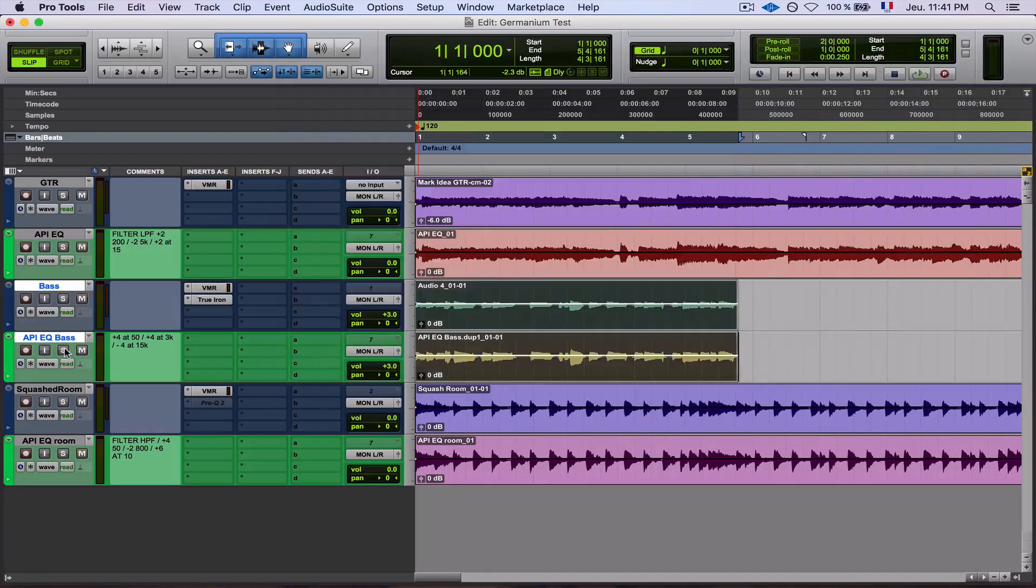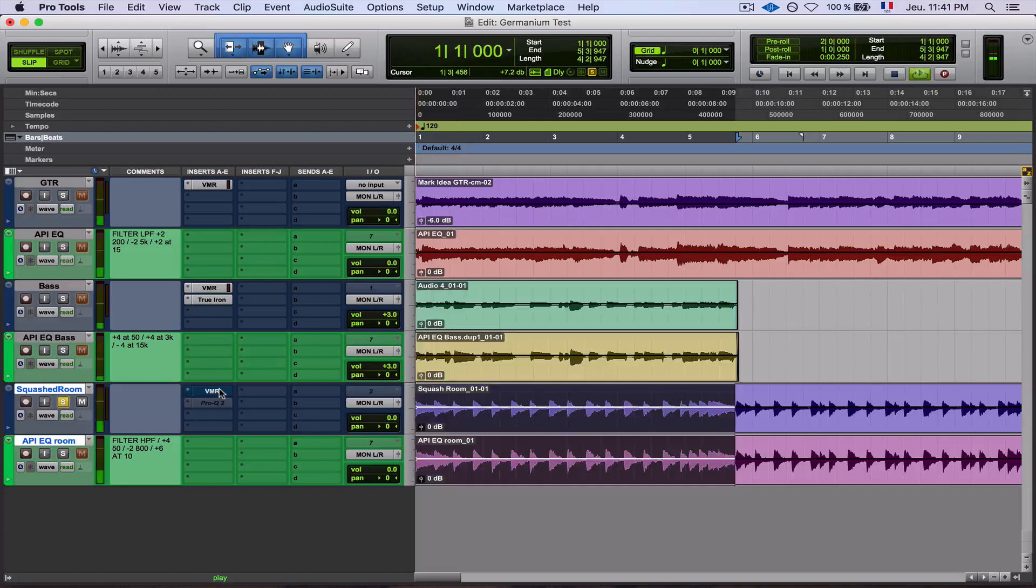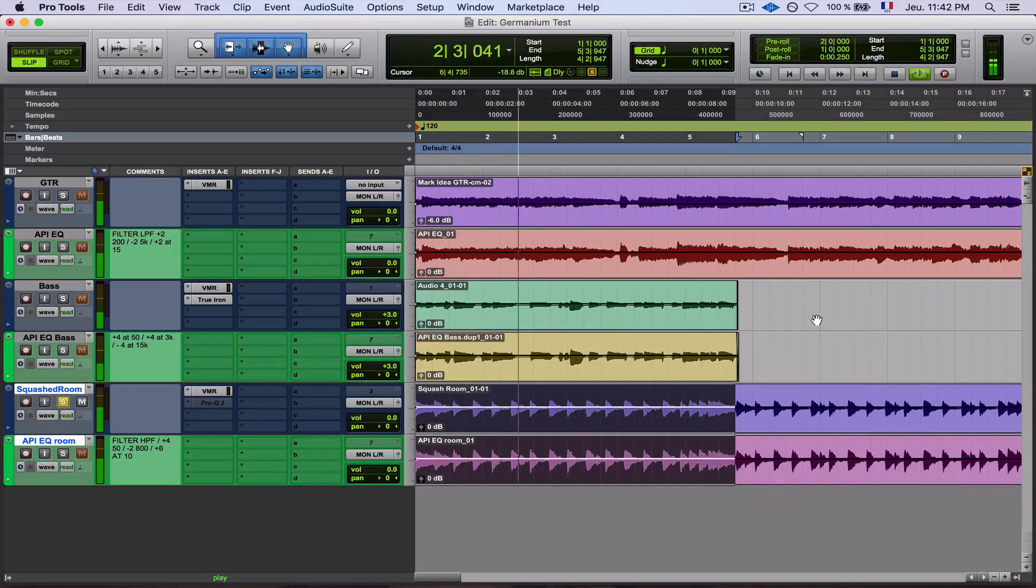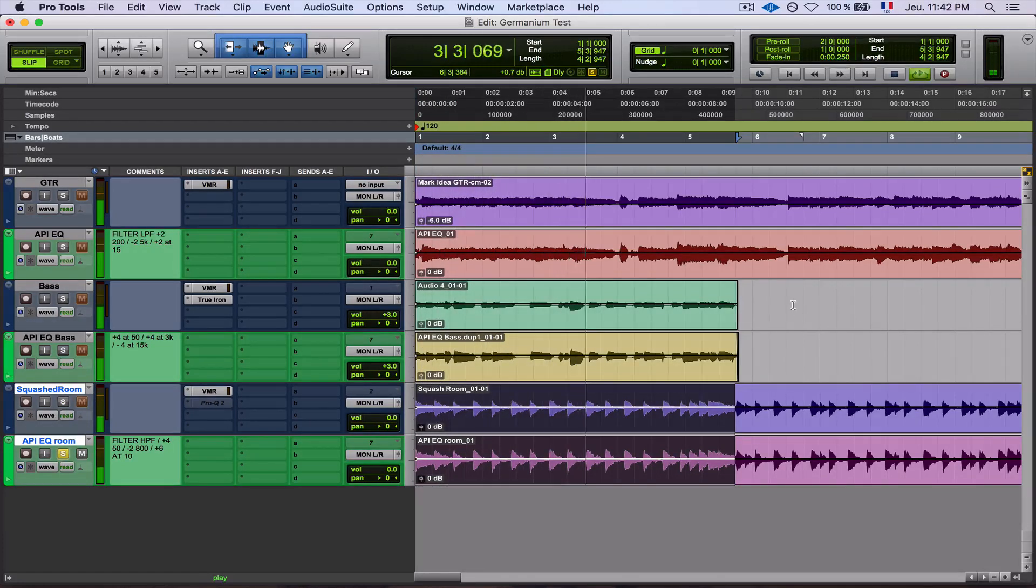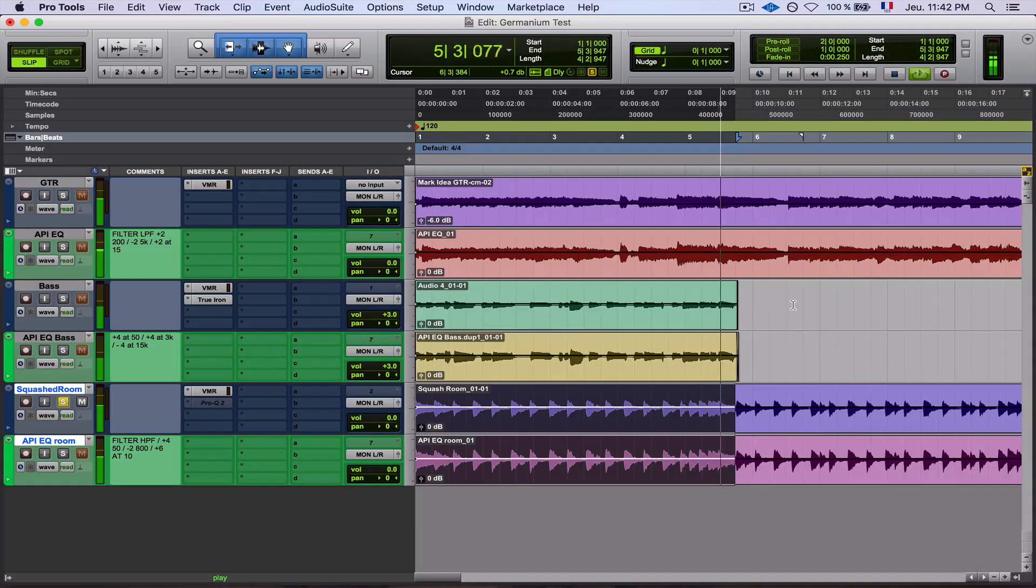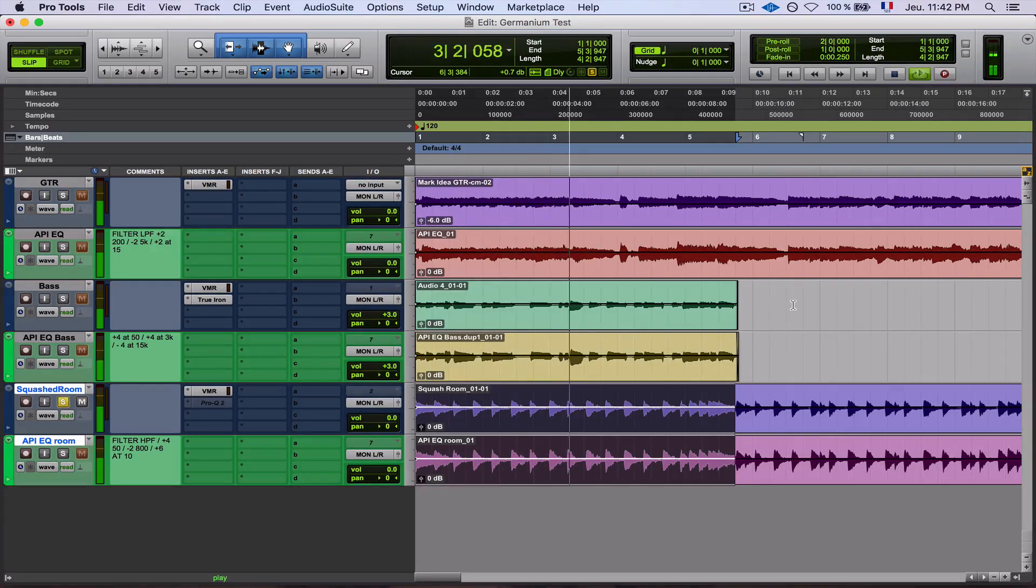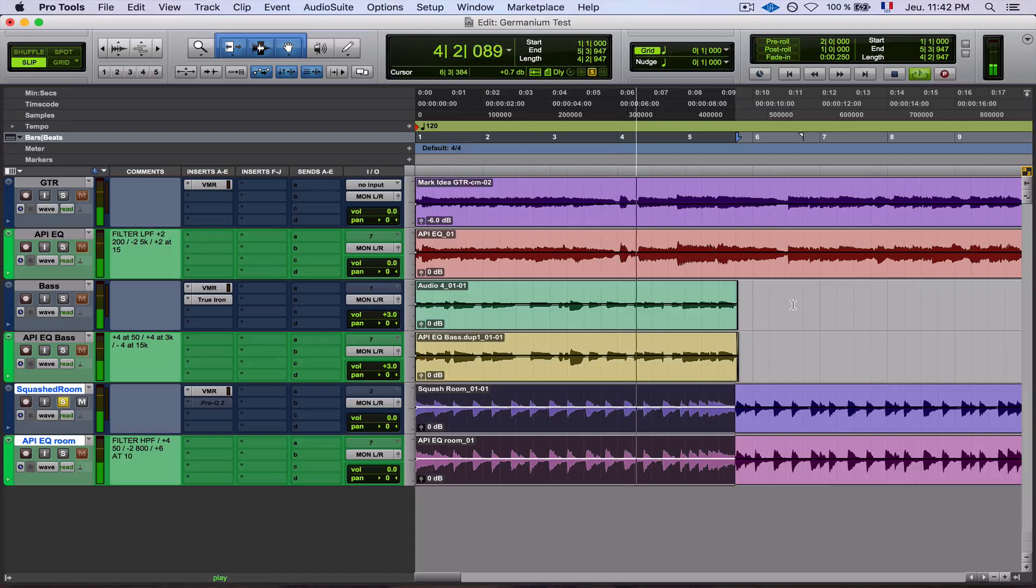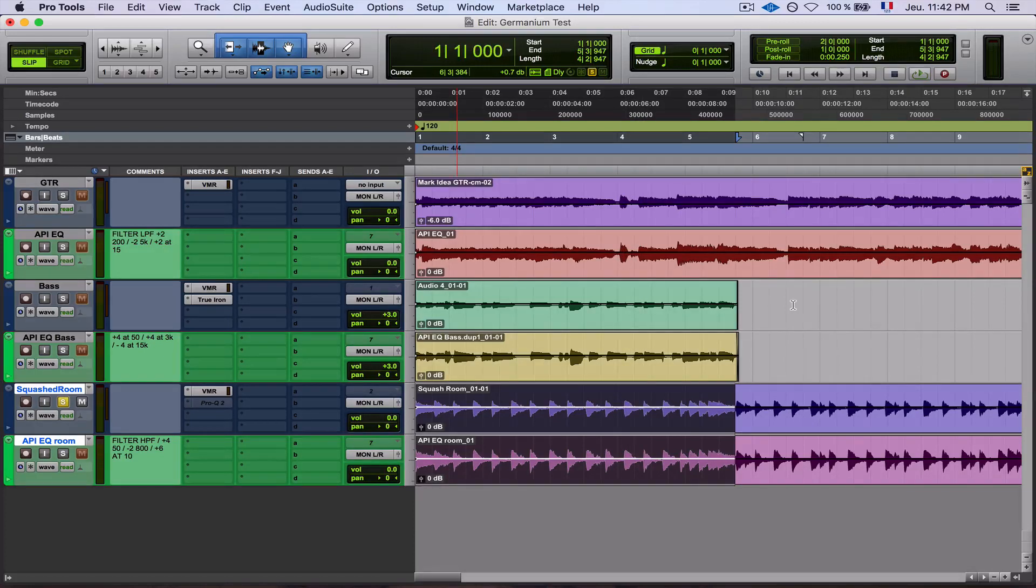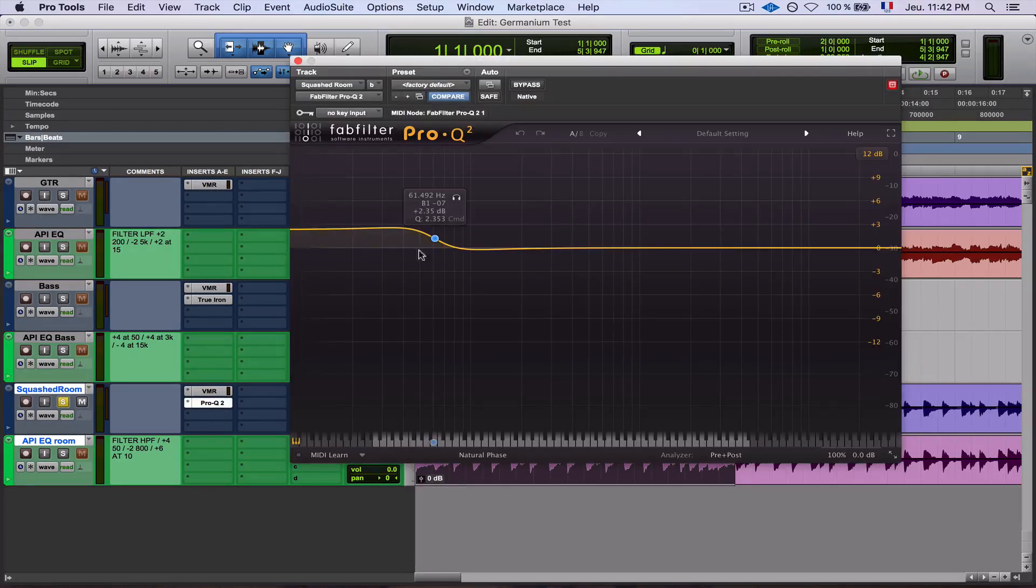Now let's see on the drums, which is to me where the difference is more obvious. So let's listen to it. Okay, so you can hear the difference.